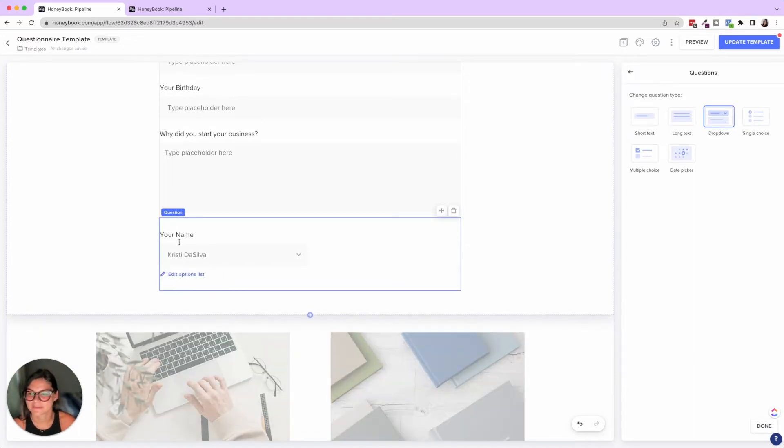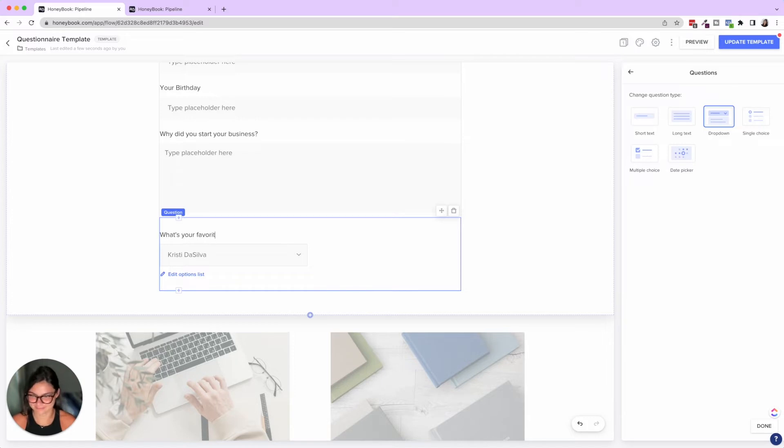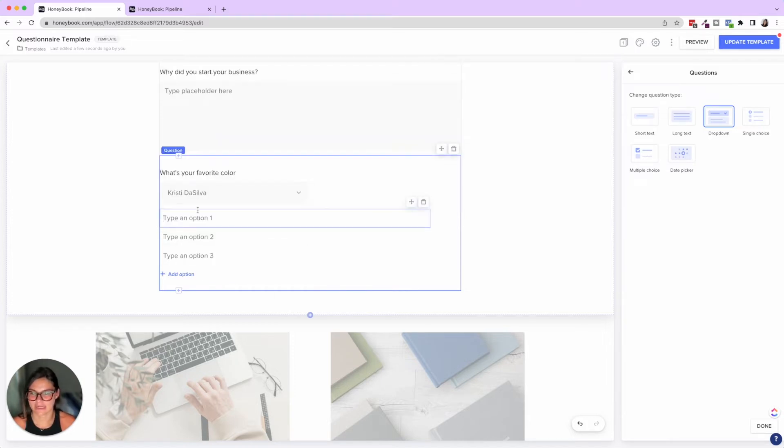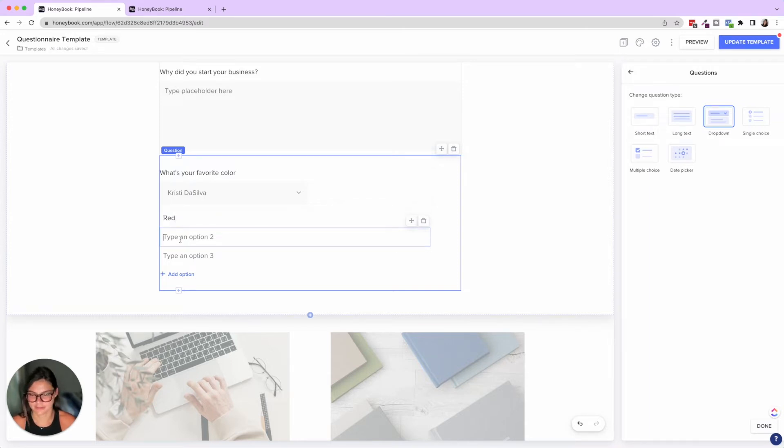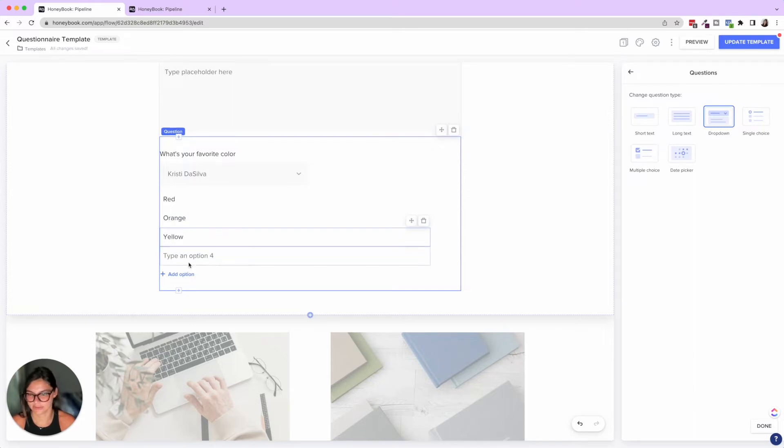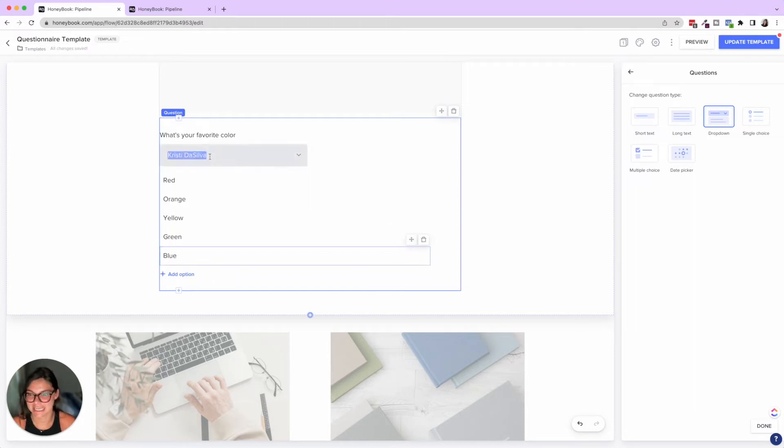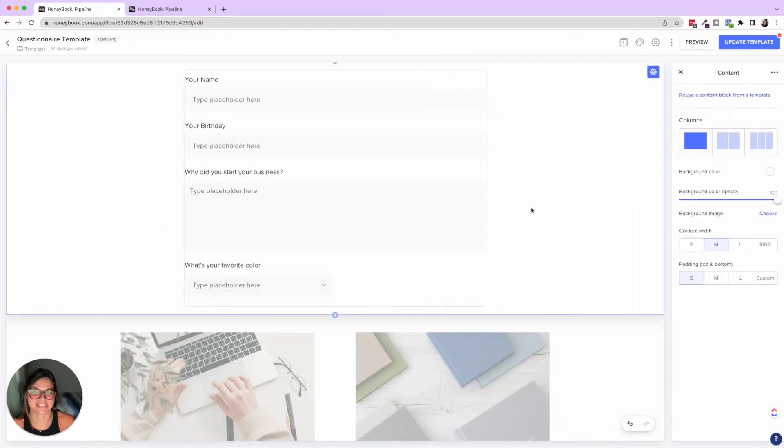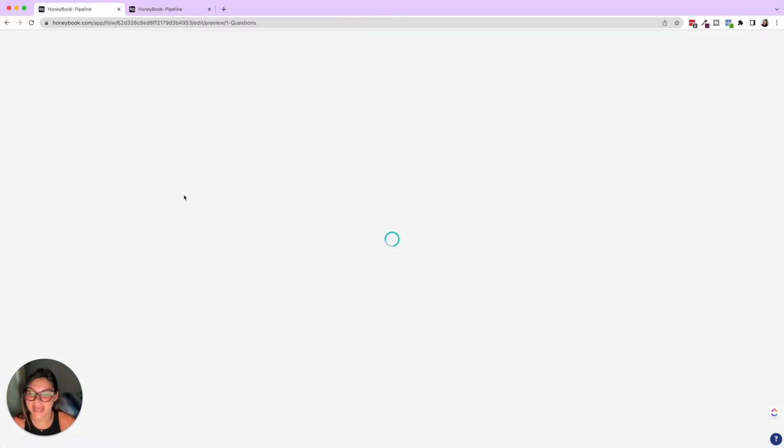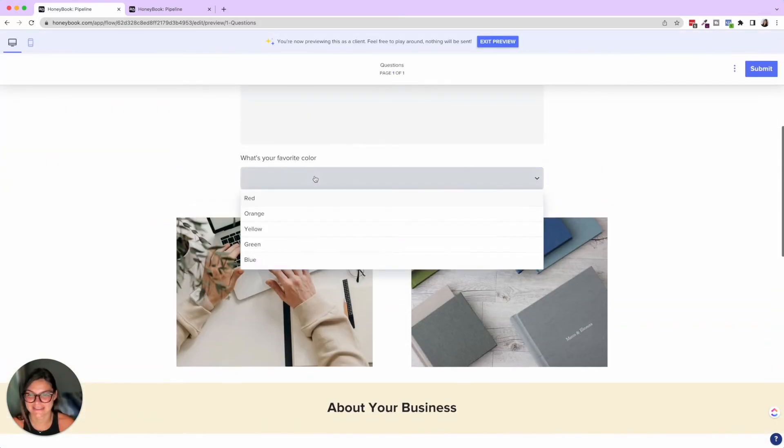Drop down. So let's do, what's your favorite color? And then you could do edit options list and it would be red, orange, yellow, green, blue, etc. And I'm also going to take out this placeholder. So it doesn't say Christie Da Silva. So now when I preview this, you'll see that's what this looks like.